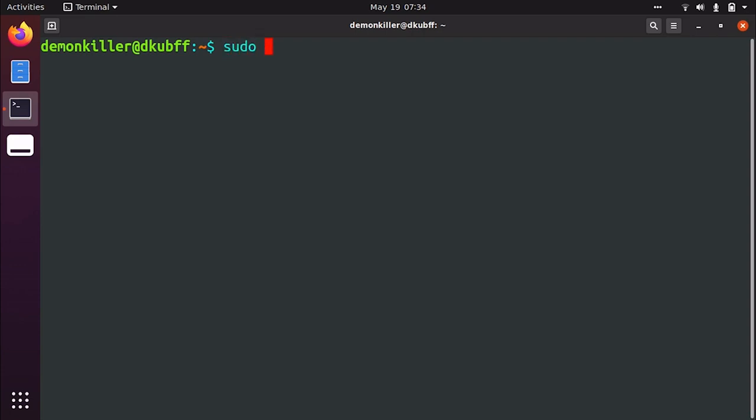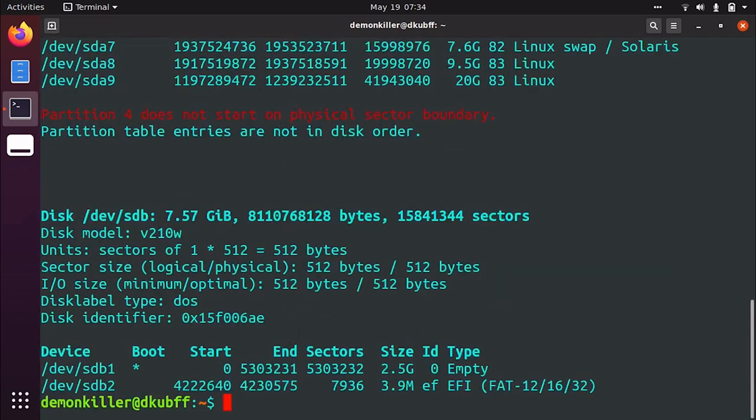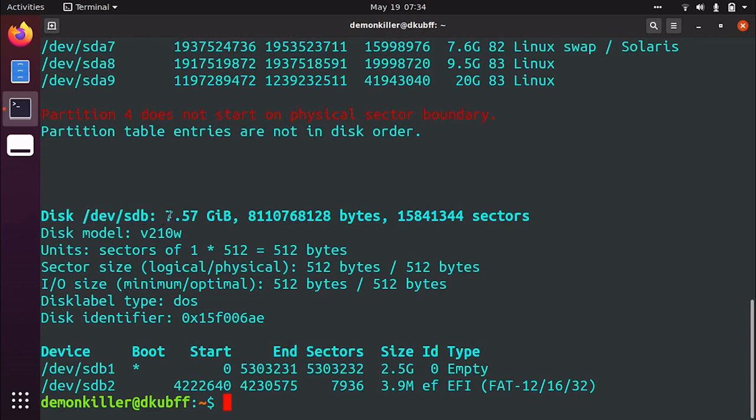So I am going to type in sudo fdisk -L. You will be prompted for your password and once you hit enter you should see this. So it's /dev/sdb and this is around 7.57 gigs, 8 gigs on the packaging. So this can be different in your case if you have multiple USB drives connected to your computer. So I actually recommend always connecting one at a time.